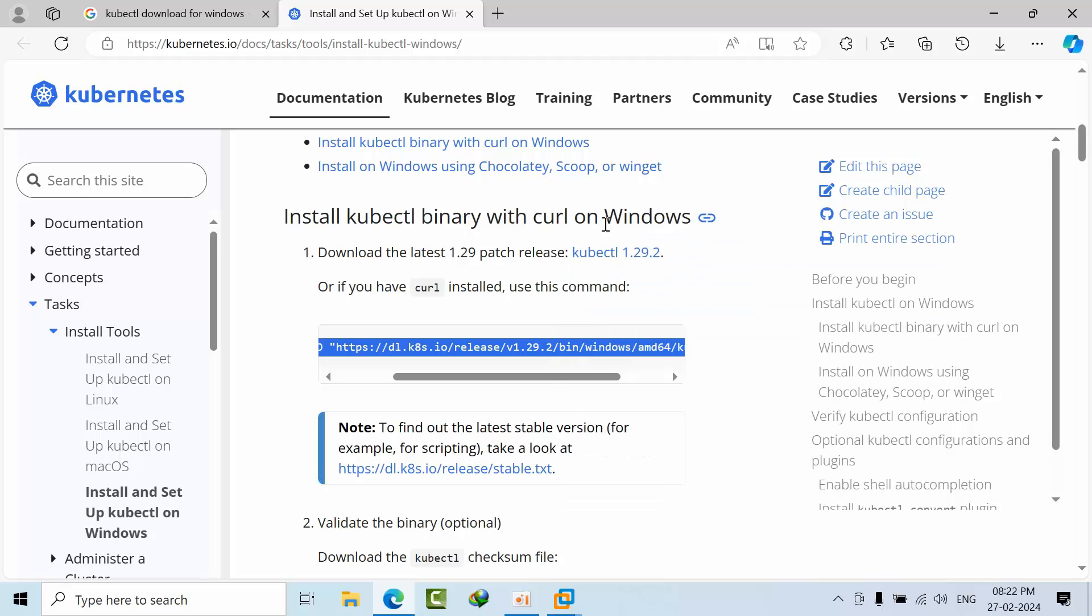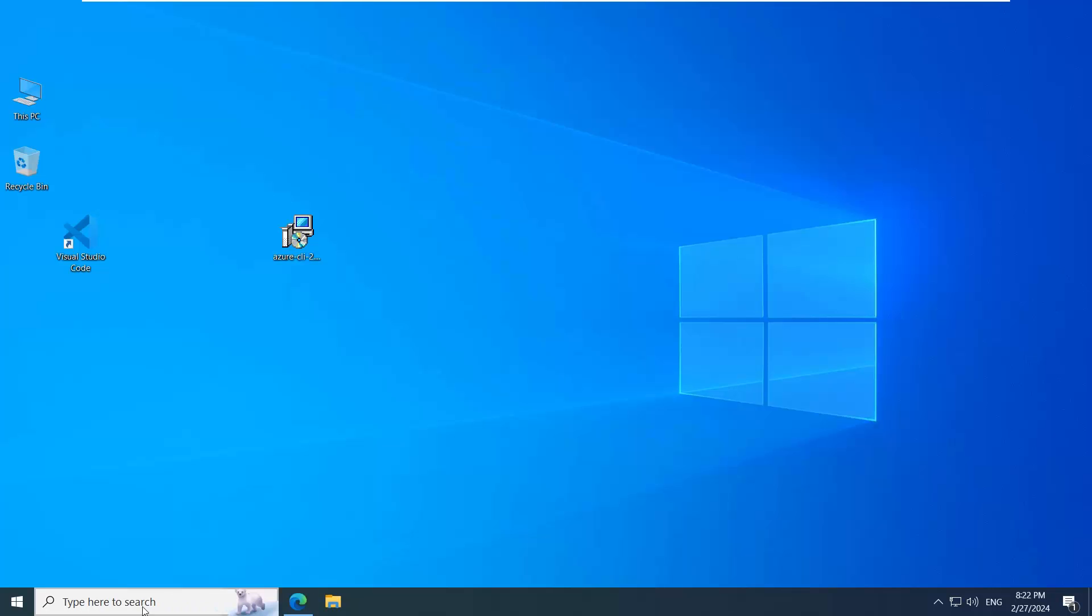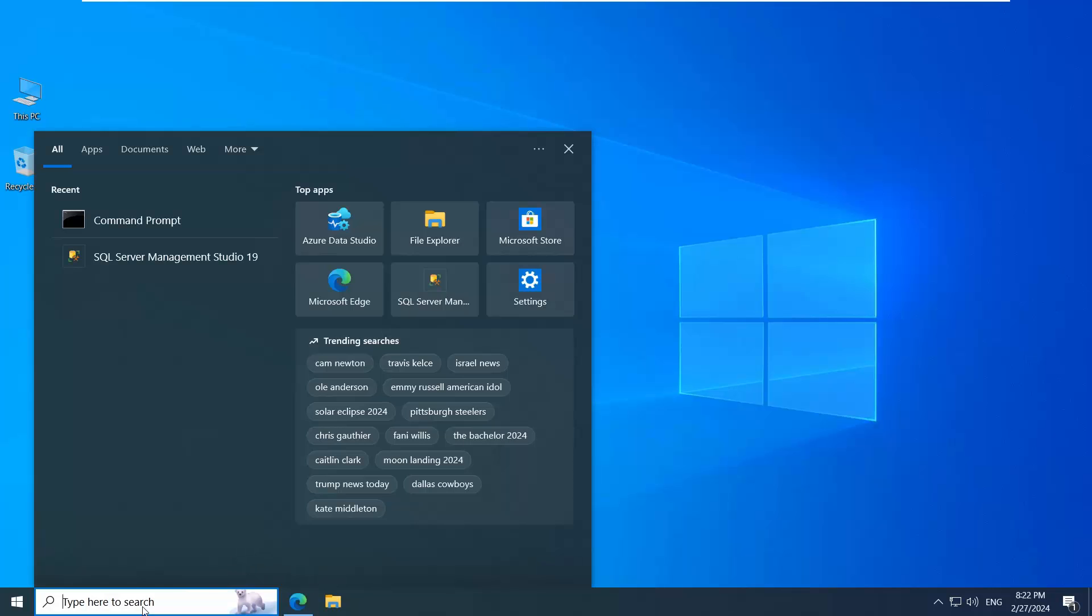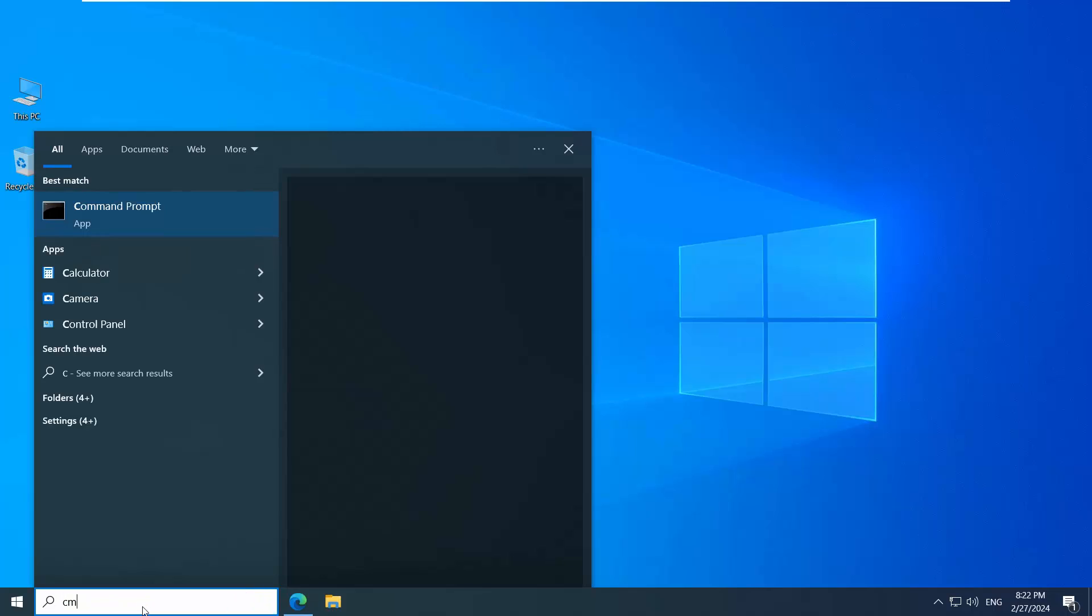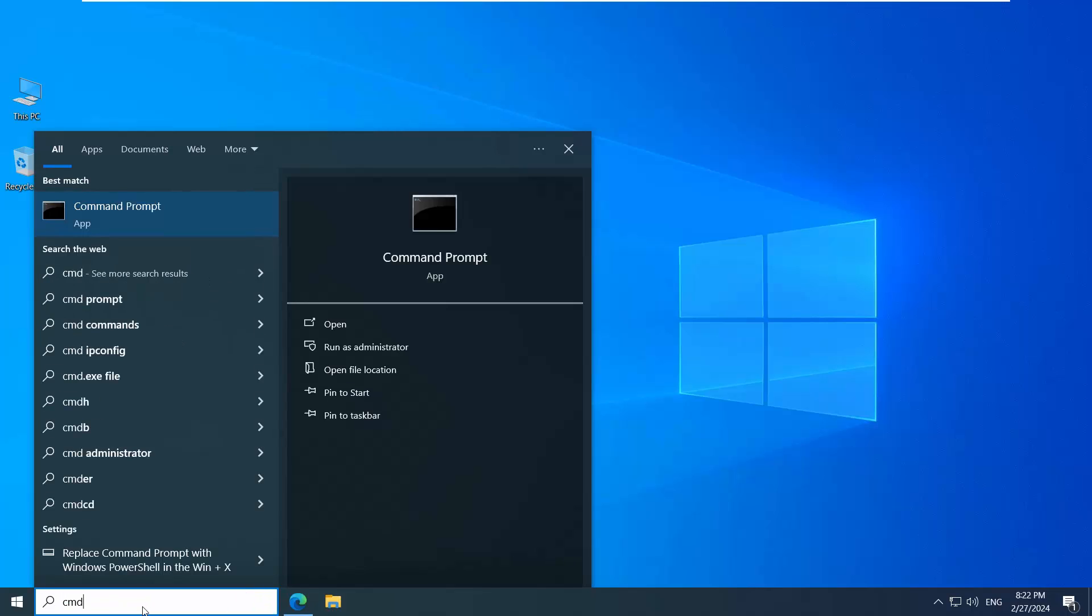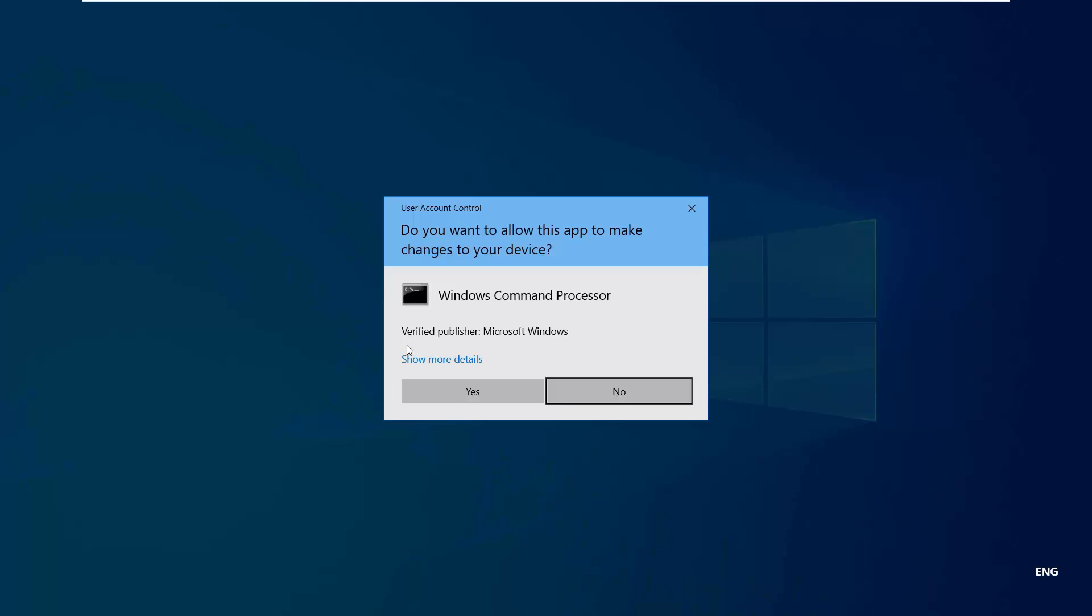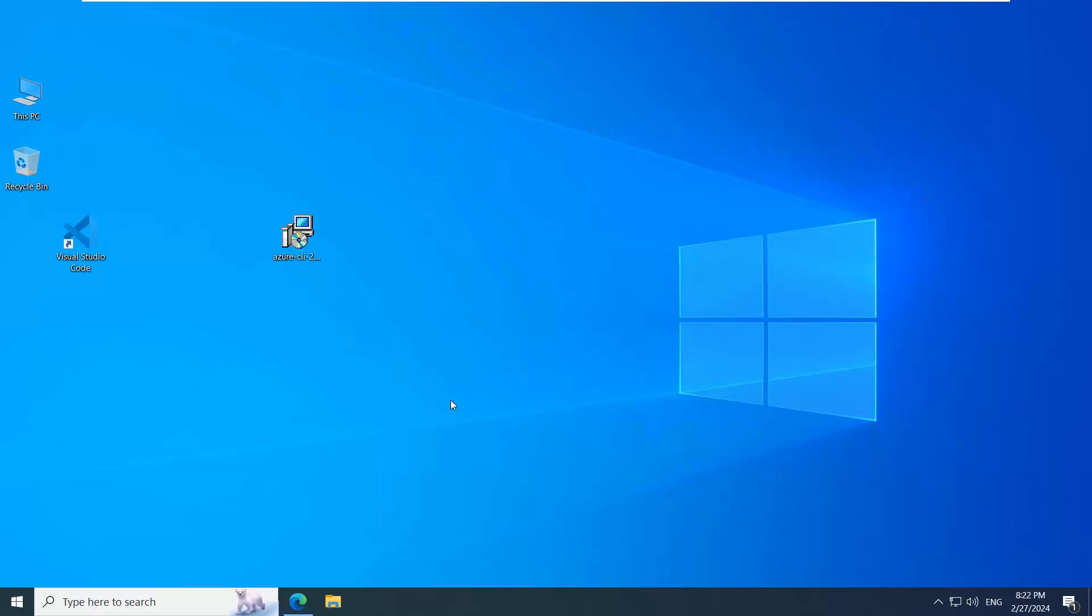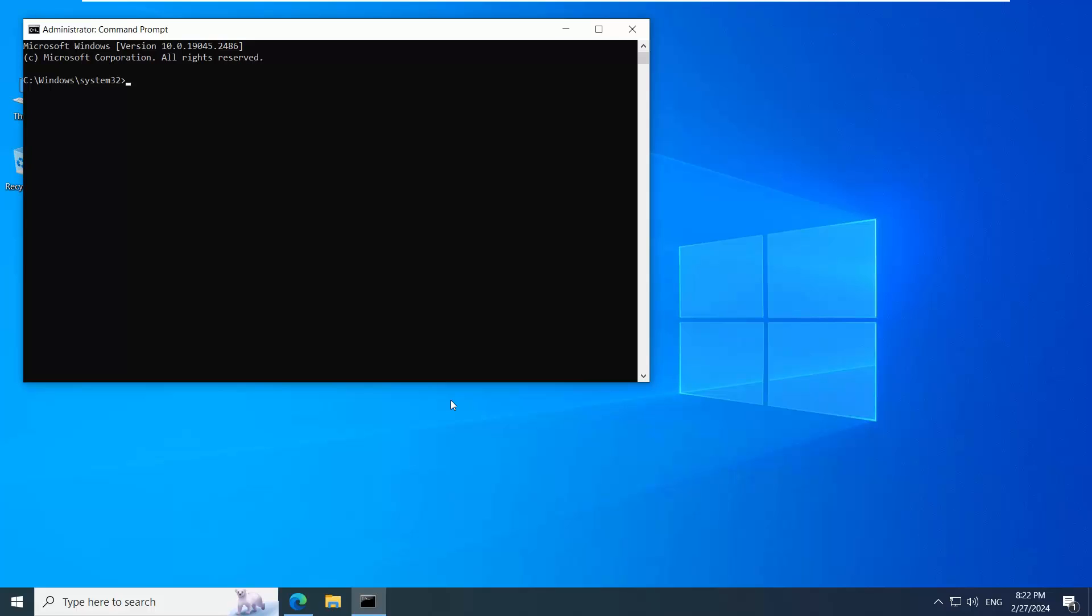Now open CMD, run as administrator, and click yes. If you type kubectl here, you will get an unrecognized command error.